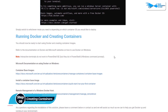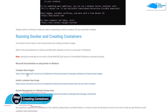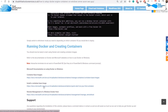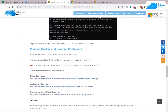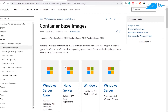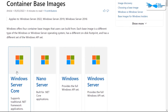Now we need to run Docker and create some containers. There are three different links: one for base images, one for container base images, and one for remote management of Windows Docker host. Opening the container base images link, the two most common are Windows Server Core and Nano Server. I'll show you how to use one of them — let's go to Windows Server Core.